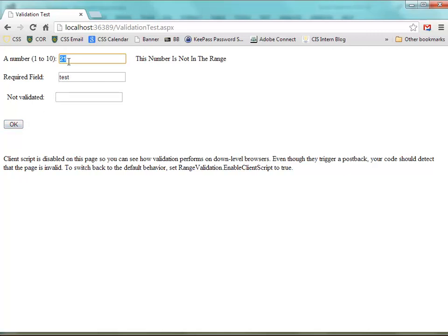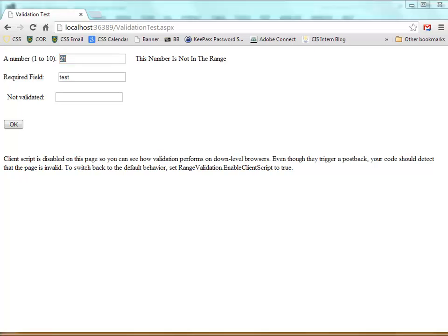But validation works either way - whether or not you have JavaScript, a modern browser or not, it works in both cases.